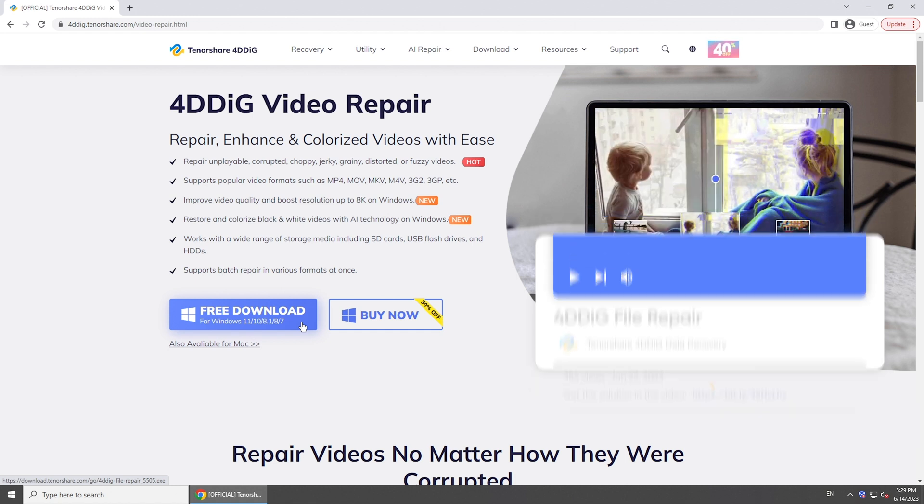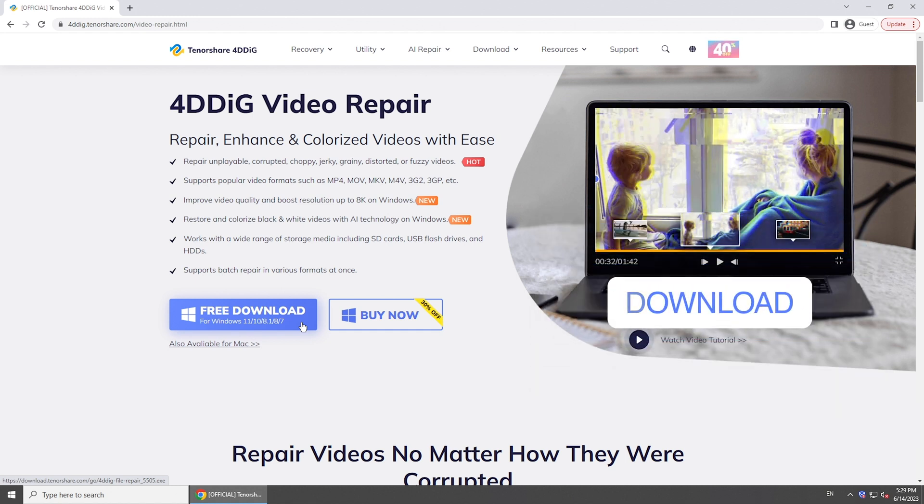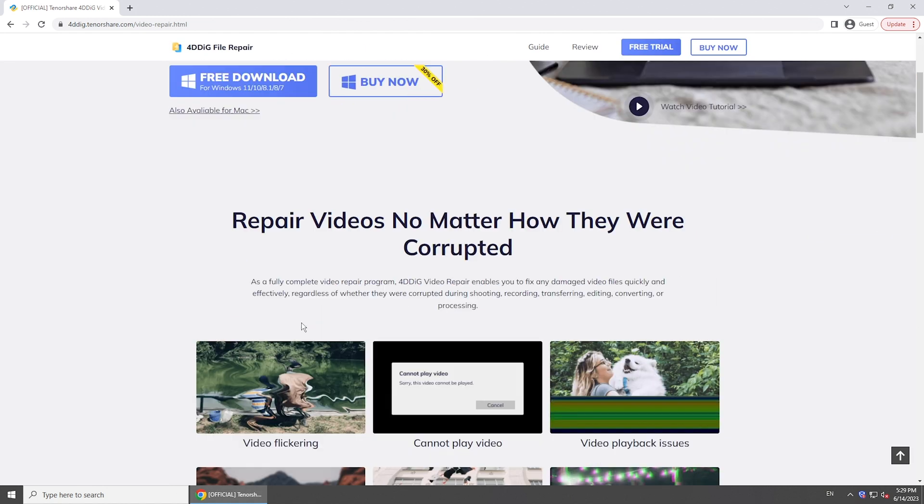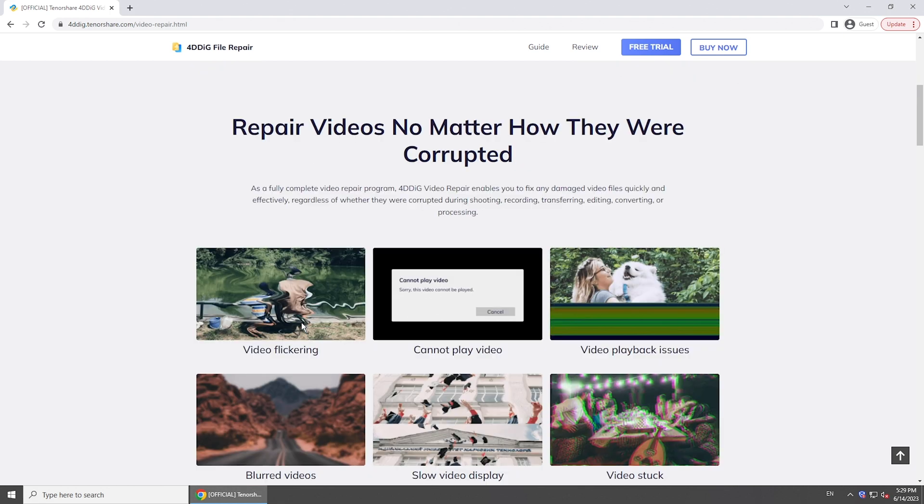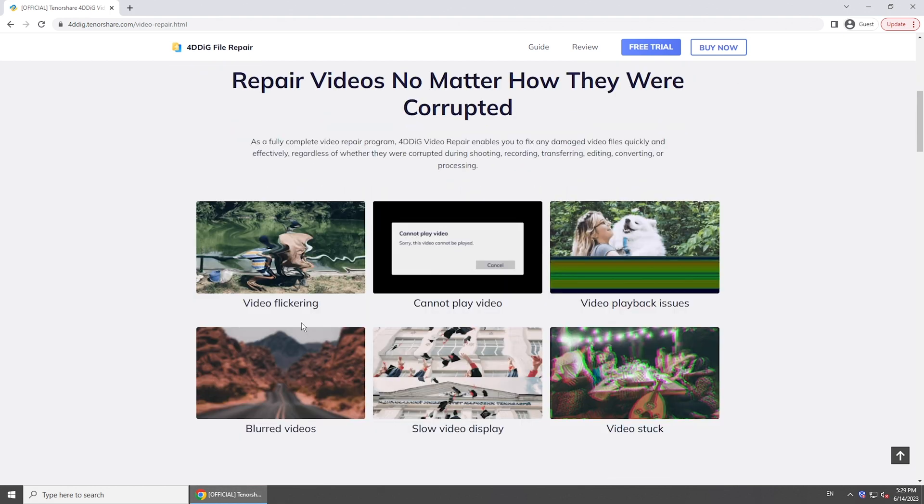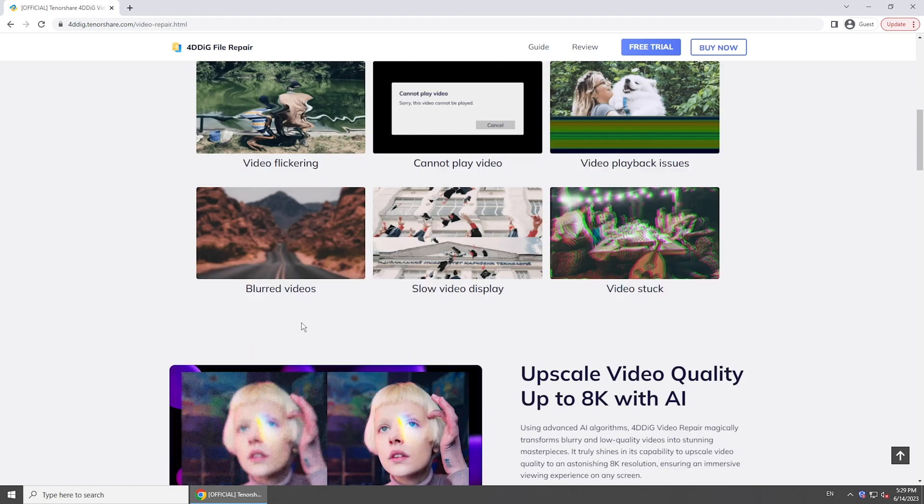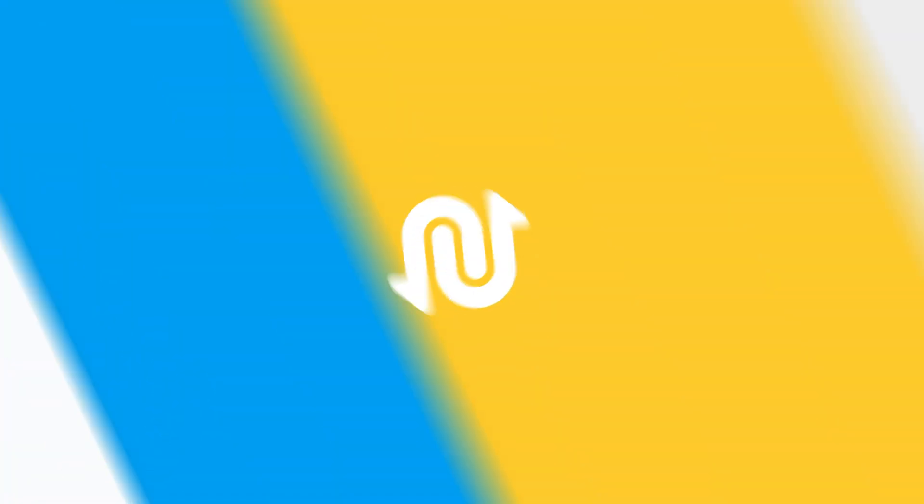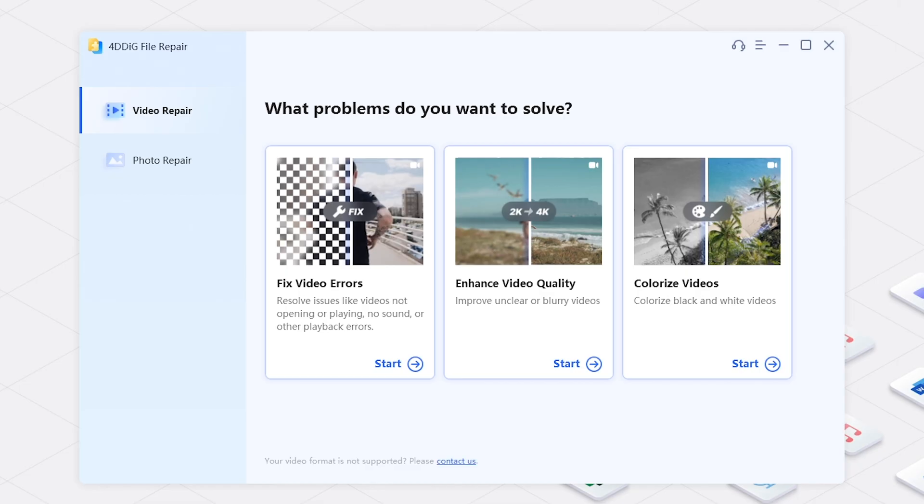This software is available for both Windows and Mac OS to repair various video files, including M4, within seconds. Let's see how it works.